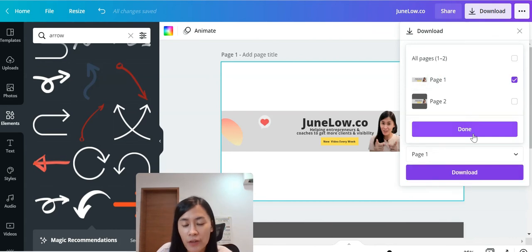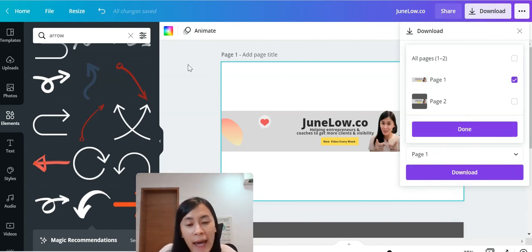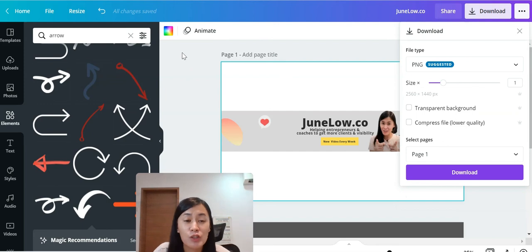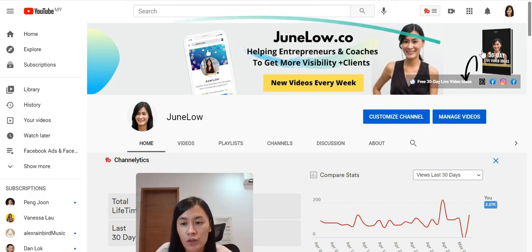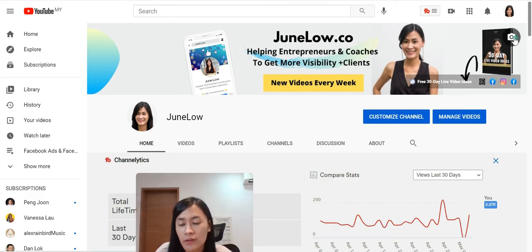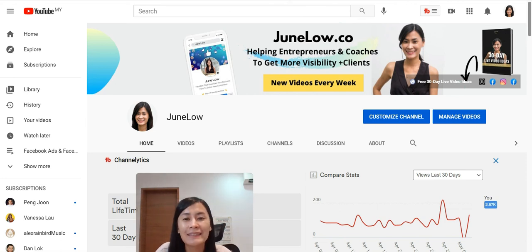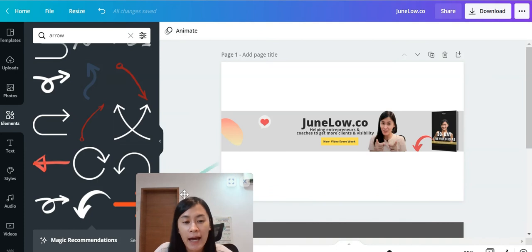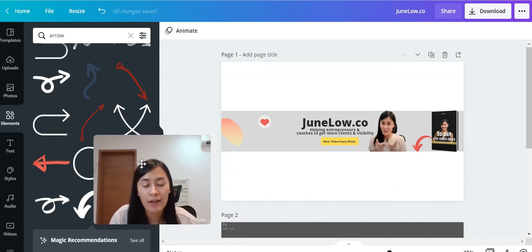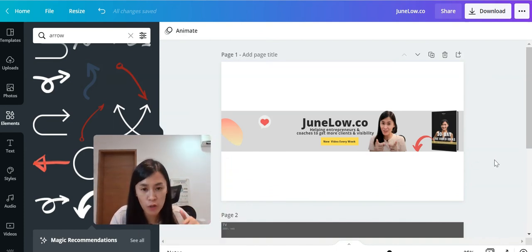Once you've downloaded it, go to your YouTube Studio and upload your channel art. It's very simple — go to your channel, click the banner picture area, and upload the YouTube channel art you just designed. I also promised you can get this template; just follow the link in the description box below.